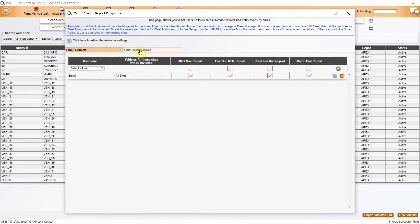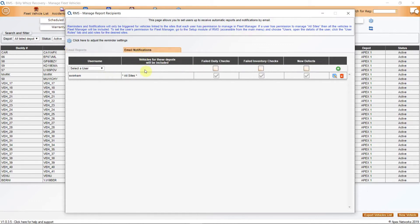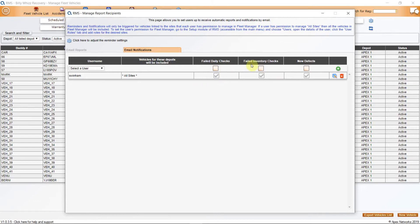This function has a second tab. This is for email notifications. When set up, the recipient will be emailed immediately that there is a failed daily check, a failed inventory check or a new defect reported.